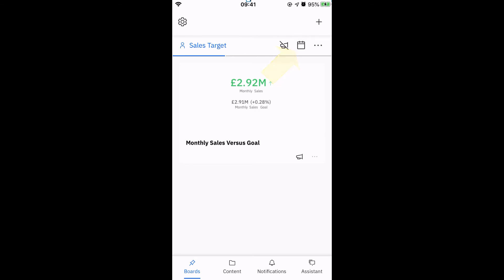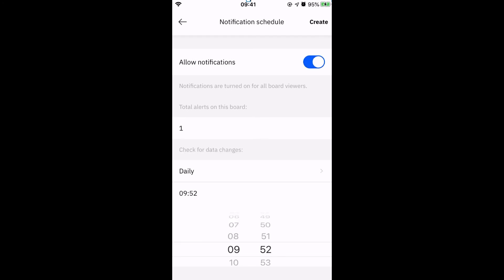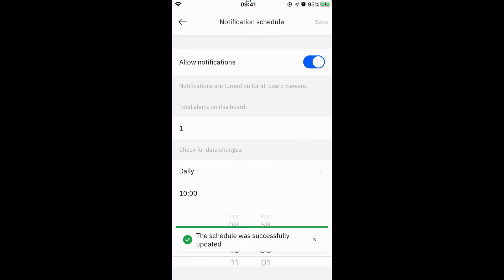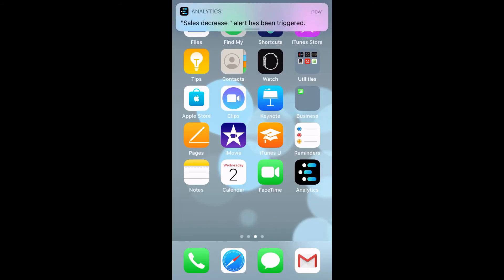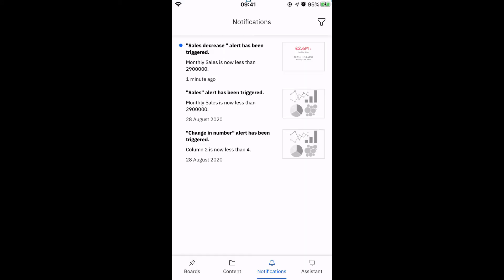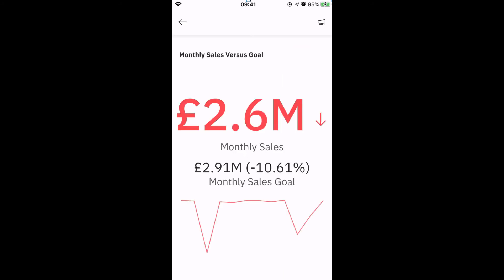I can then set a notification schedule so that I can receive an alert at any time of my choosing. To do this, I click on the calendar icon, toggle on allow notifications and set this to alert me at 10am daily. In this example, I'd like to be notified when total sales are less than £2.9 million. As you can see, the data has changed and I receive a notification on my mobile device. Looking at the KPI visualisation, you can see that a significant data change has triggered this alert, as the monthly sales are now showing as £2.6 million, which is over 10% below the weekly goal. This alert will continue to be triggered once a day as per the schedule, as long as monthly sales stay below the threshold of £2.9 million.